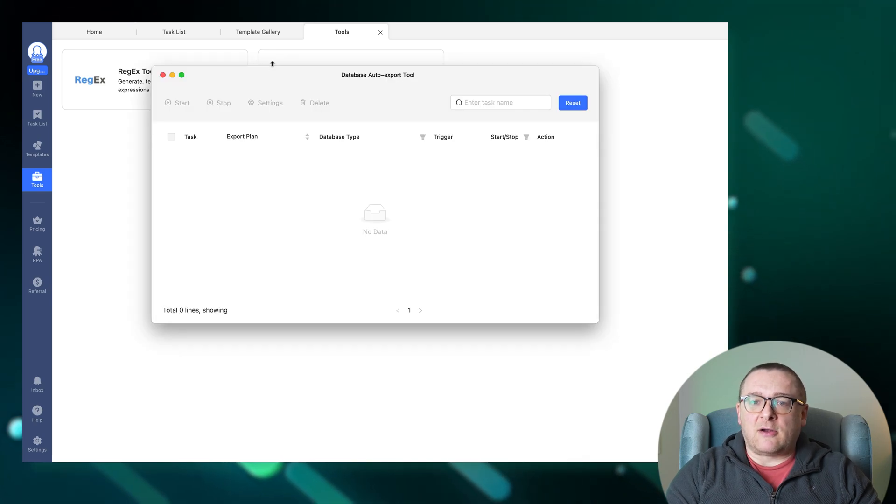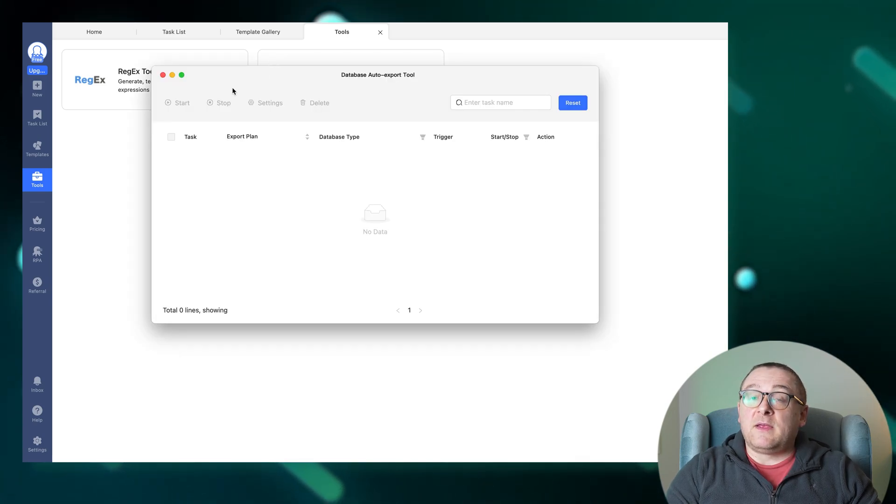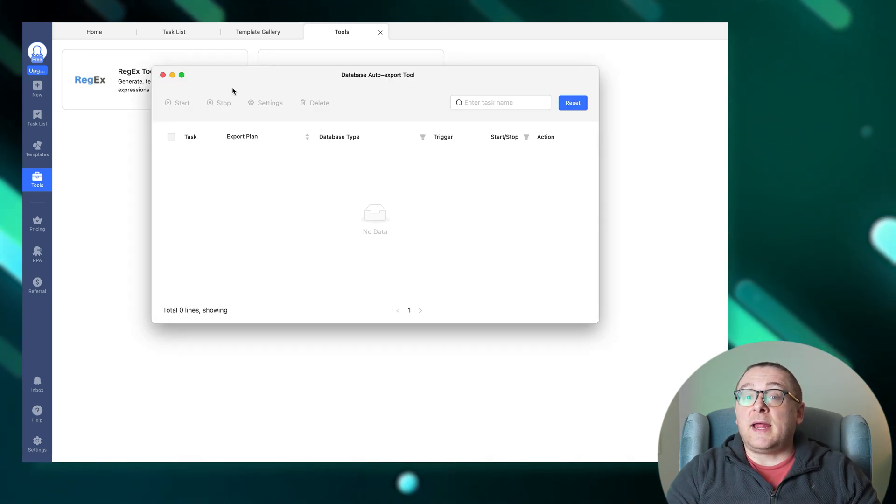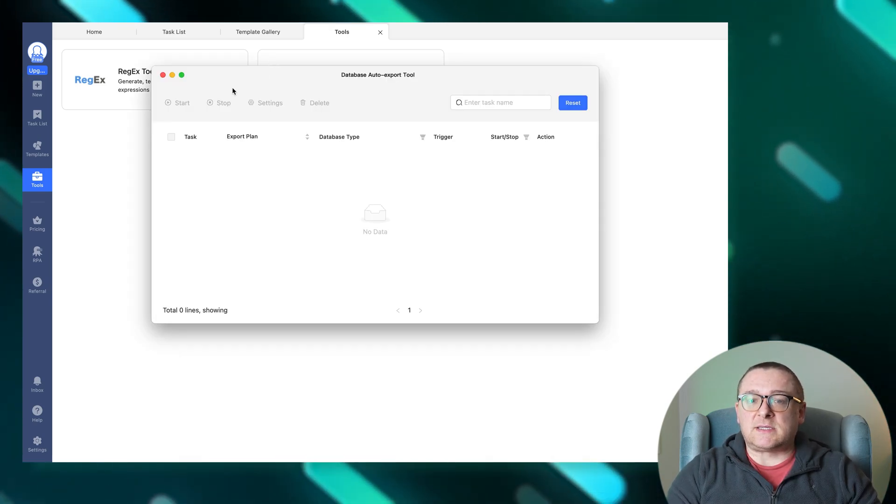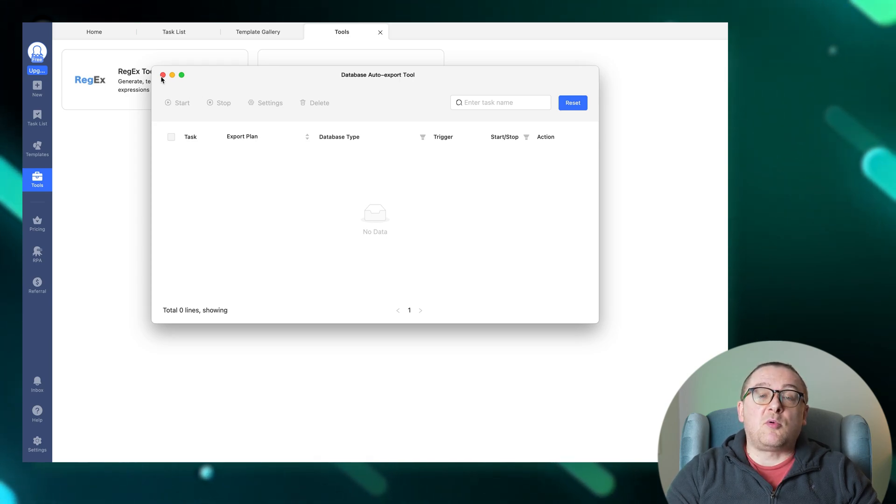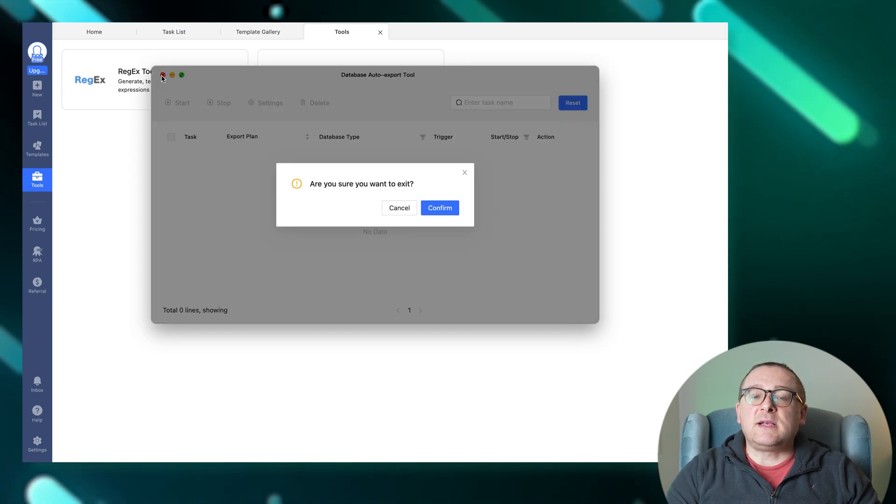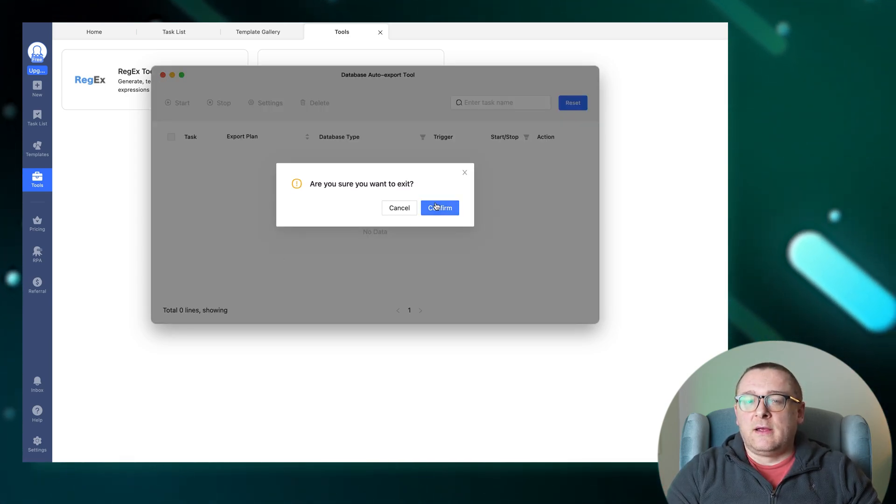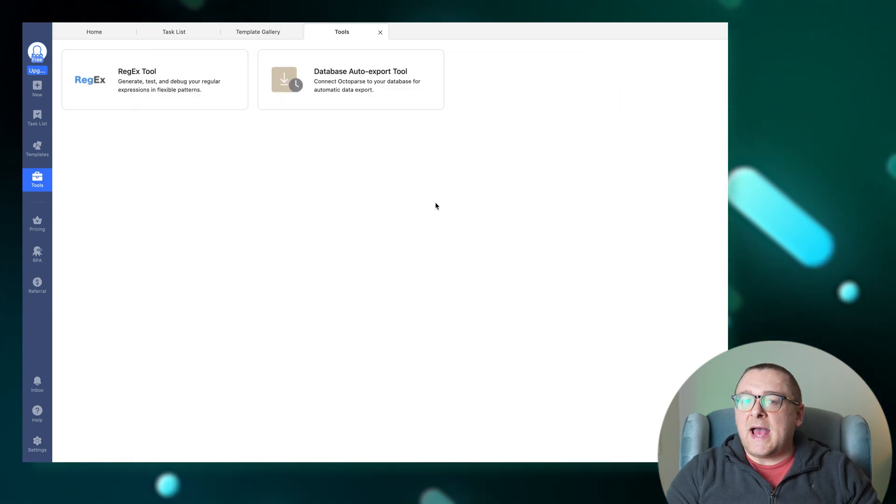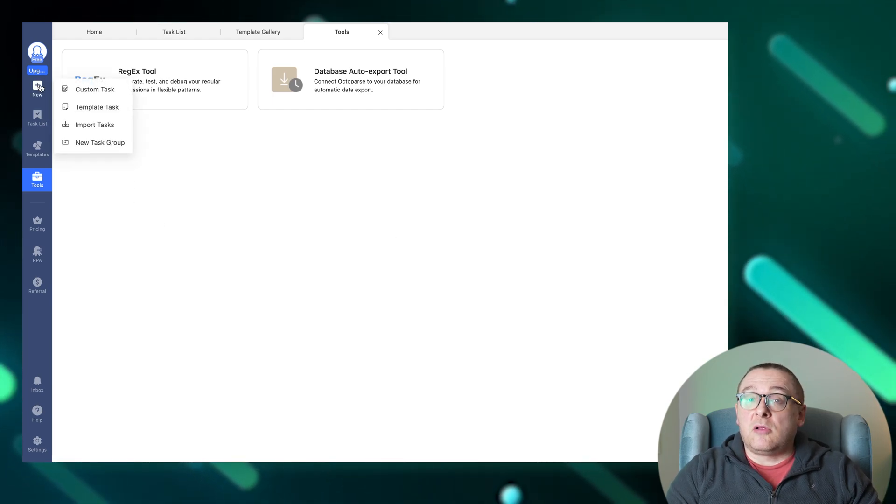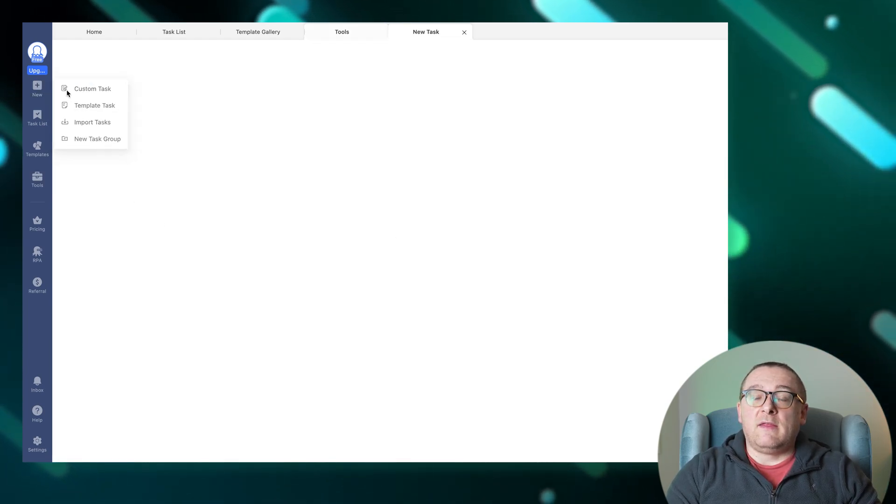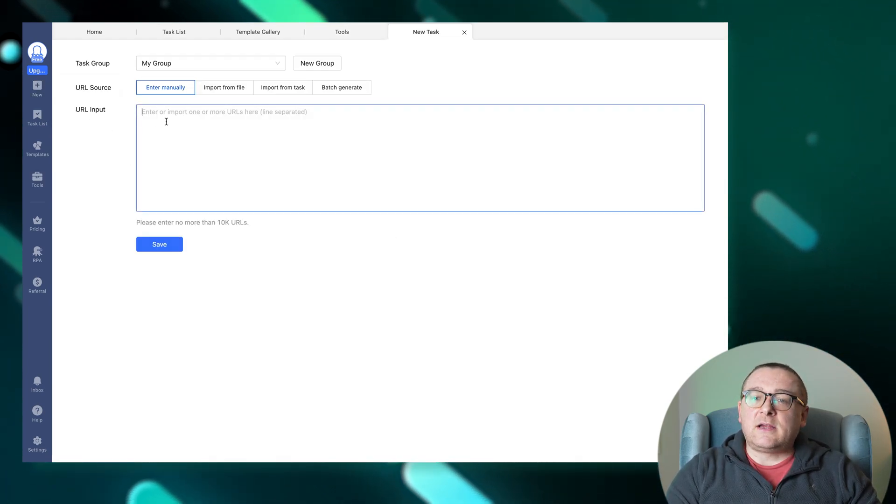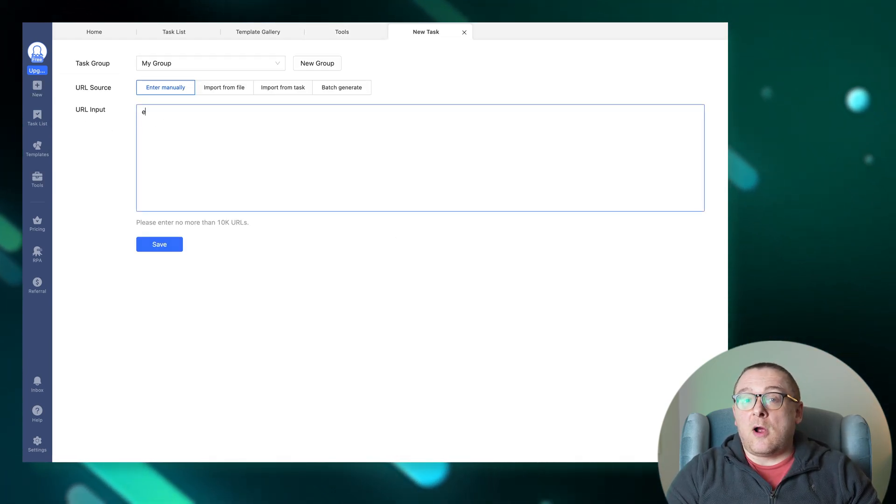And the database auto export tool connects Octoparse to your database, enabling automatic data export and ensuring seamless data integration. To create a task in Octoparse, click the plus new, then custom task. Select a group and a URL, click the save button, and that's it.